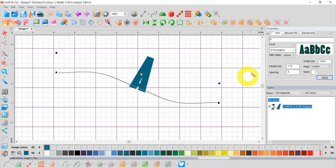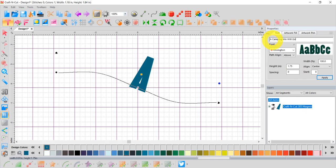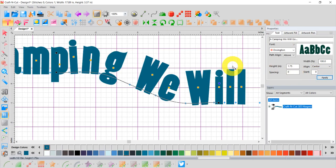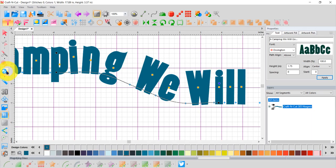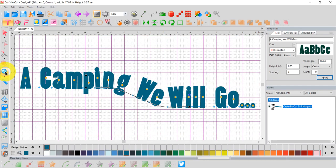Give it a second to populate the screen. I've got to type in something here. 'Camping, we will go.' It's only as smart as the operator, right? Now I'll click Apply. There we go. And I can't see all of it, so I'm going to go over here to my magnifying glass. Double click on the magnifying glass. There we go. Now we can see it all.